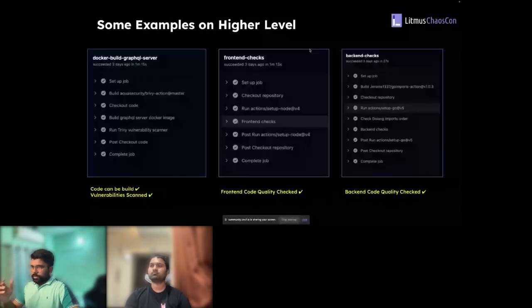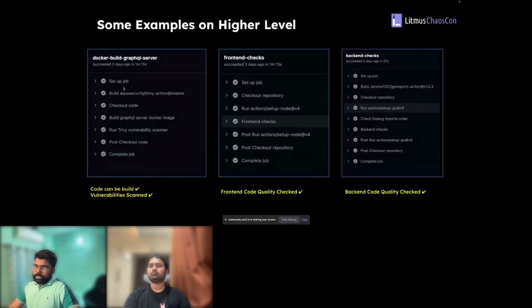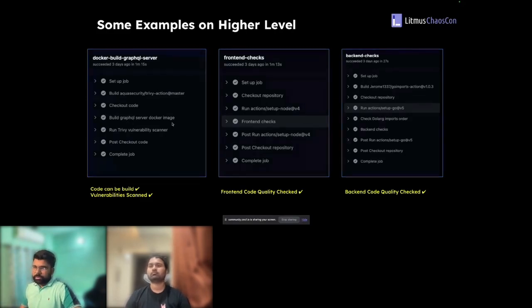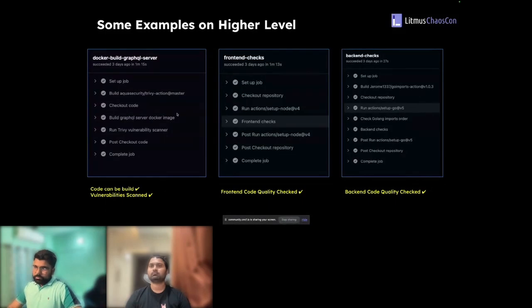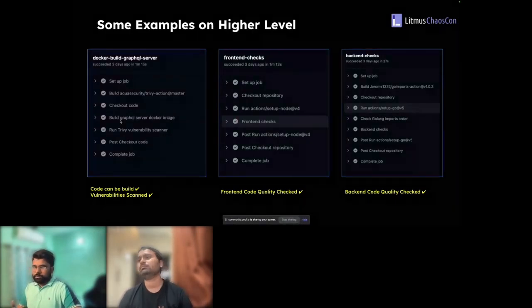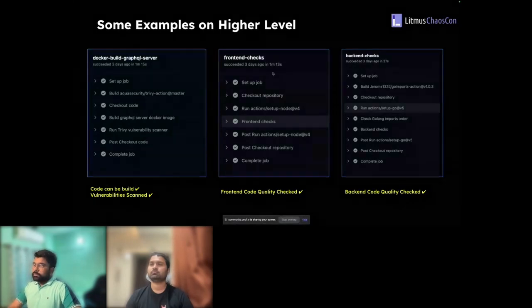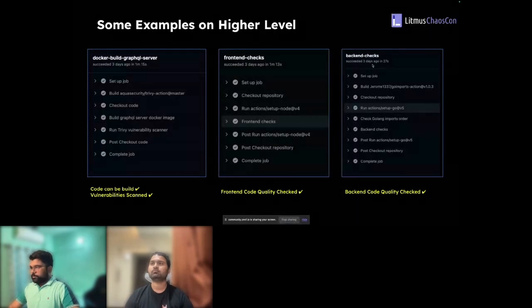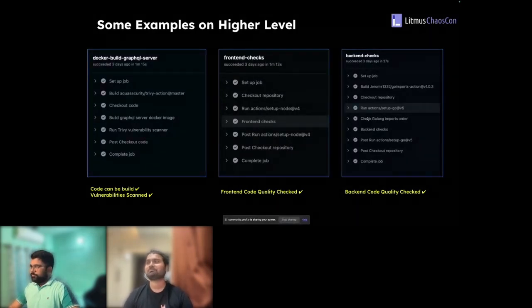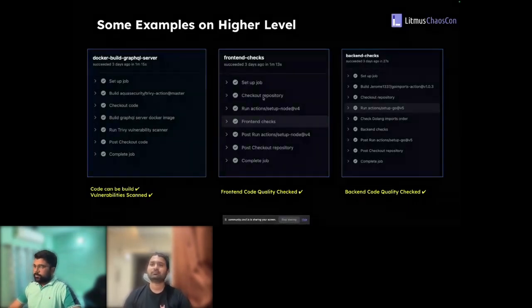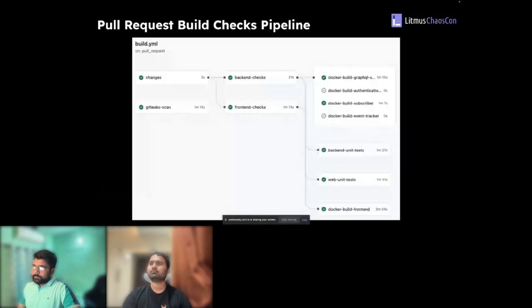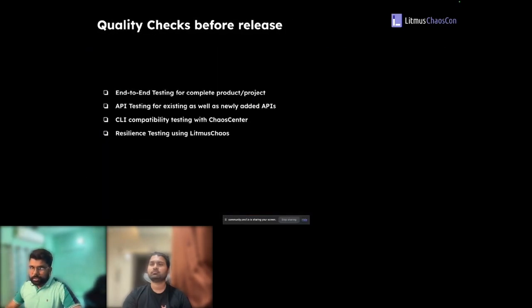For a more granular view: the build stage builds the Docker image with all code changes, and once the image is available we also run the Trivy vulnerability scanner — ensuring the code is buildable and has no vulnerabilities. On the code quality side there are two stages, front-end and back-end: in front-end we run Jest, and in back-end we run GolangCI-lint and other Go tools. This covers all the PR automation stages.